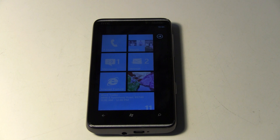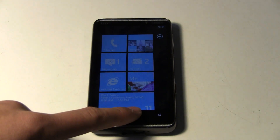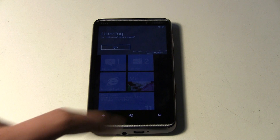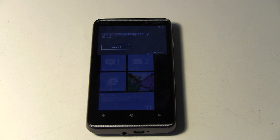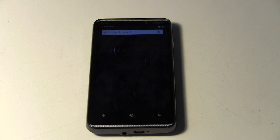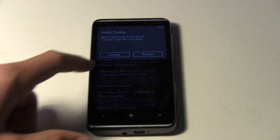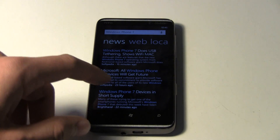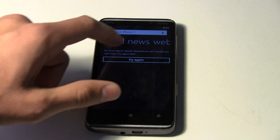Or you can search for something — search for Windows Phone 7 — and it'll take you to Bing web results. And there you have the usual web results.